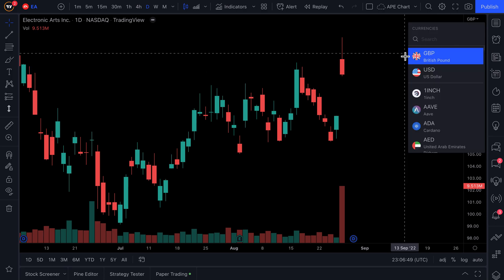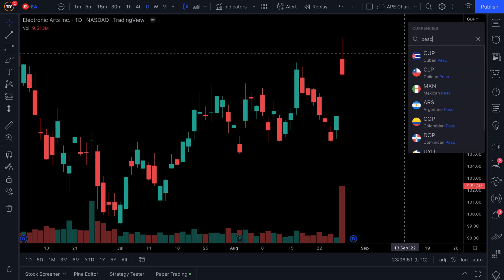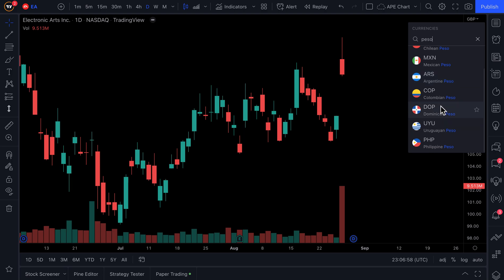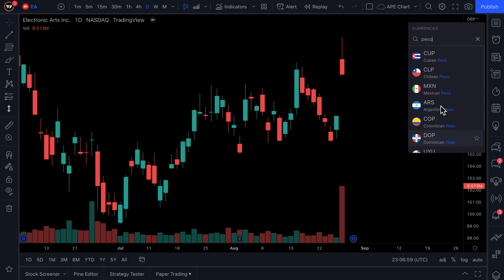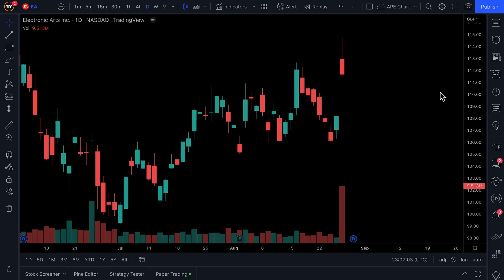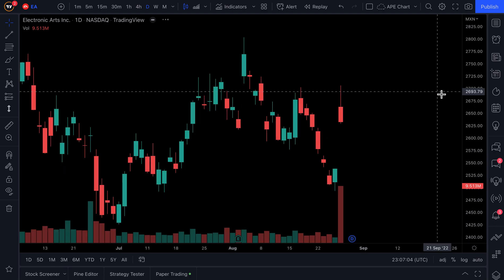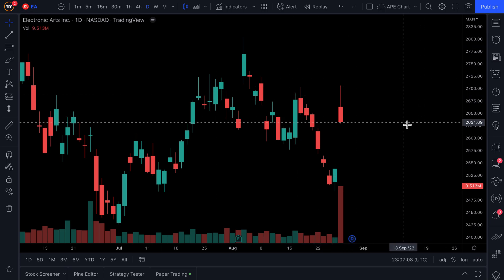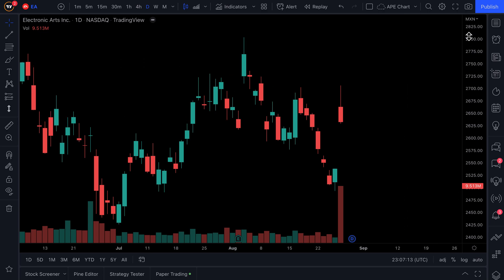If we click the dropdown again and type in 'peso,' we could look at the Cuban peso, the Chilean peso, the Mexican peso, and scroll down to see all other peso options. Let's click MXN, the Mexican peso. Now we can quickly see that one share of EA is equal to 2,600 Mexican pesos.